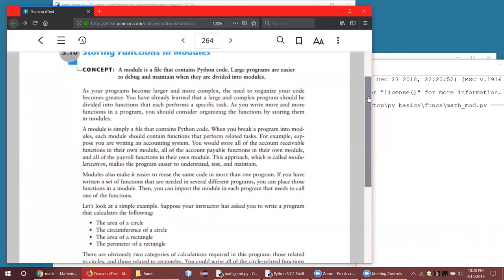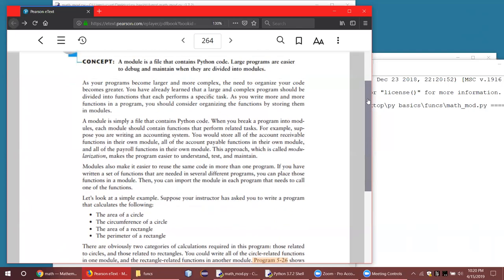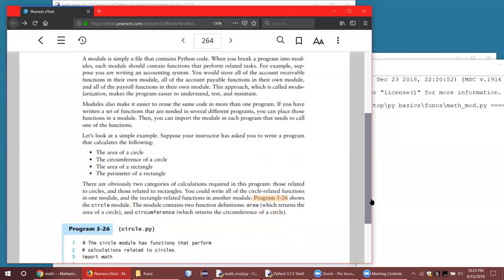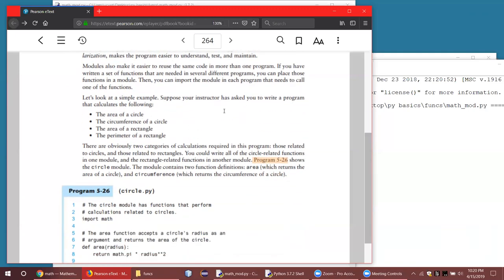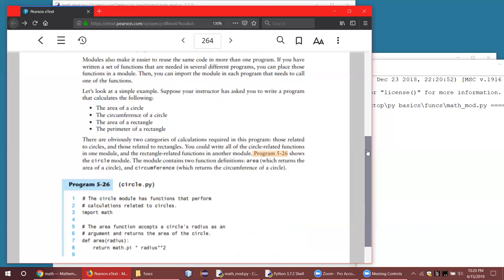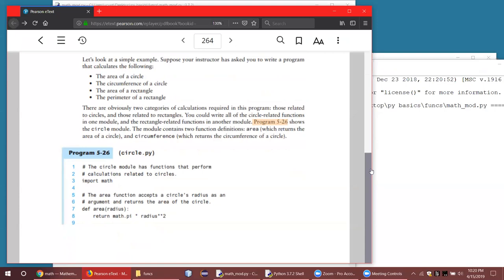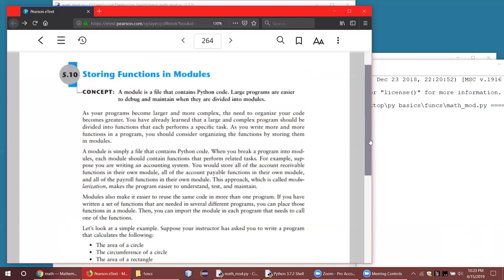Most programming languages have something similar — they might call it a package or some other term. This allows you to organize your code. For example, if you wanted to calculate some areas — working with circles and rectangles — the area and circumference for circles and the area and perimeter for rectangles could all be put as four formulas in a module, saved in a module file, and then imported as necessary.